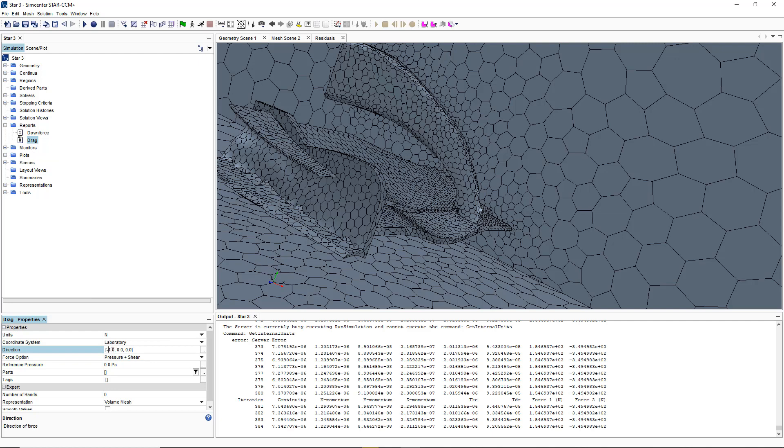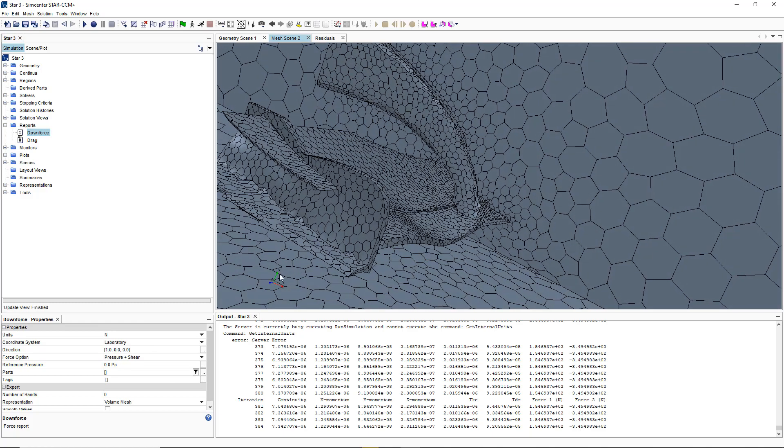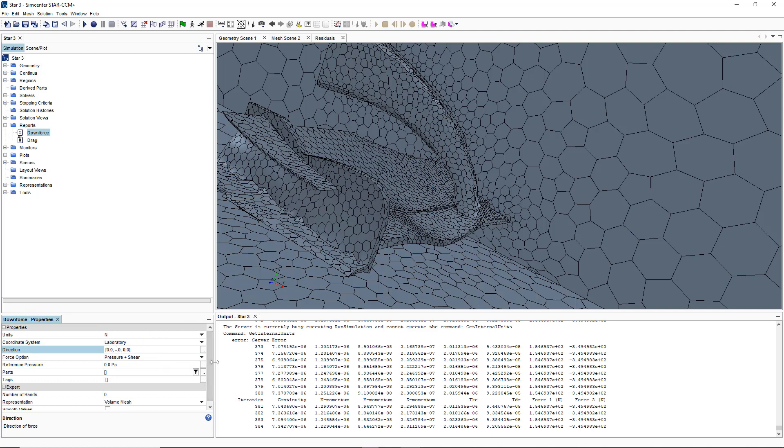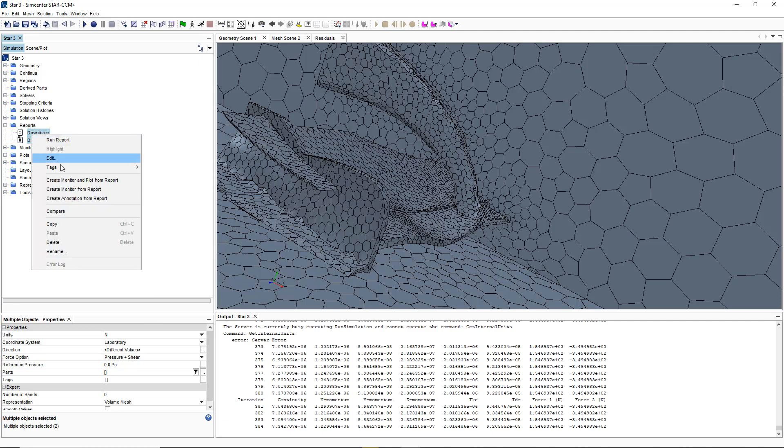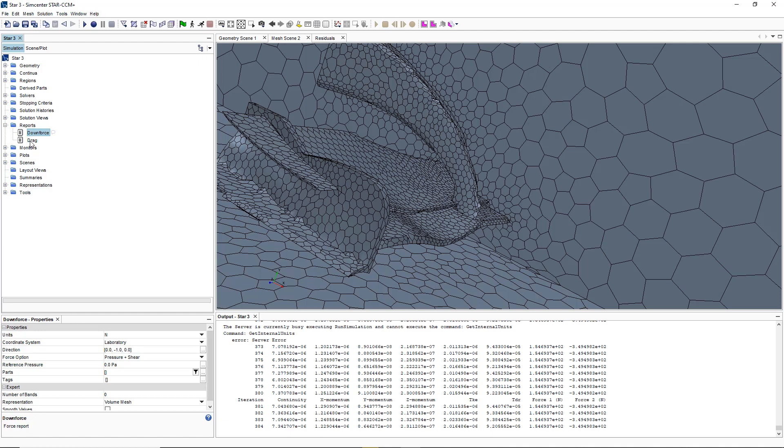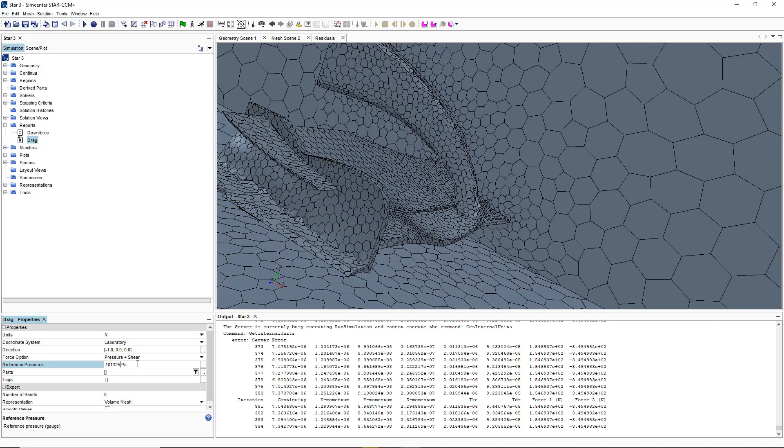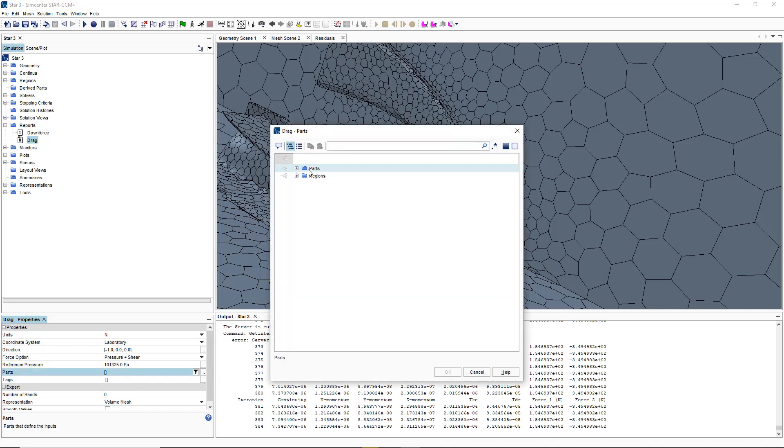We want to add the minus one for our drag and then downforce is in our Y axis. For this we will add zero and the Y axis to minus one. Once that's done we're going to create a monitor from these plots. Before we do that we want to add our reference pressure which is going to be the same as the pressure of the wind air at sea level.